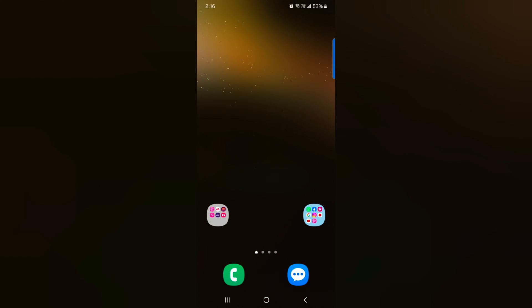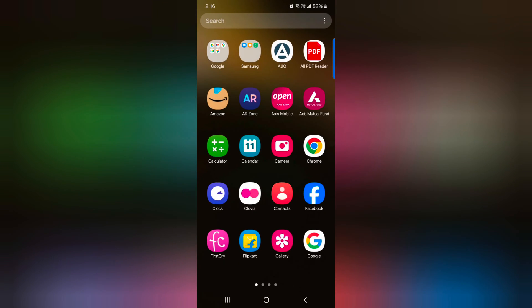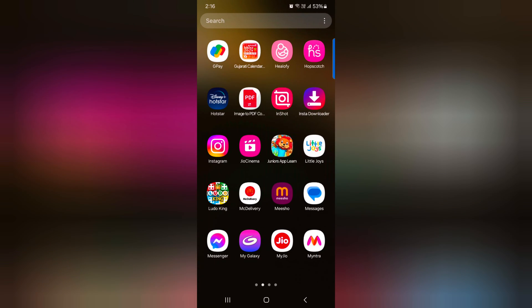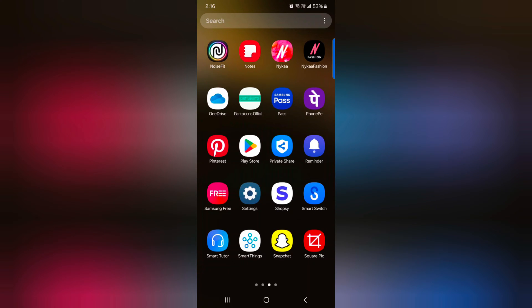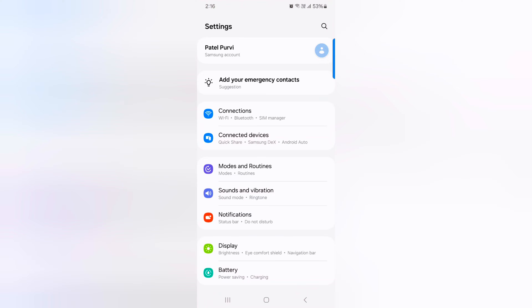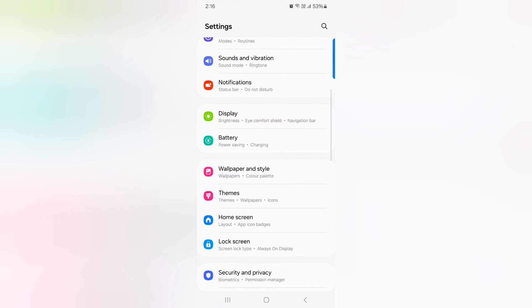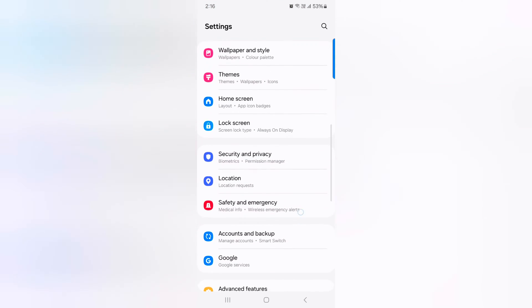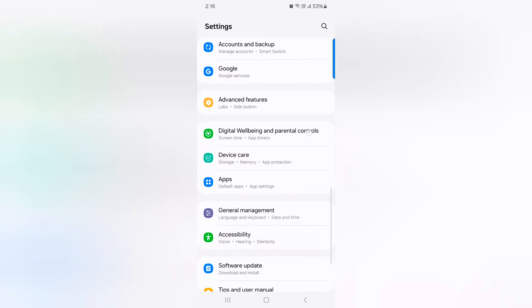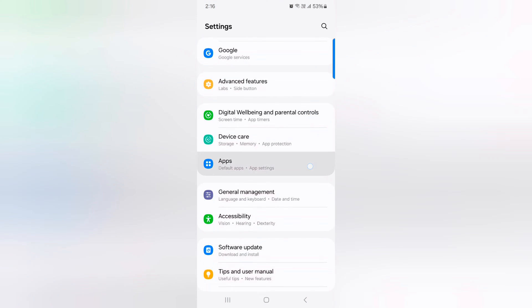How to restrict app battery usage on Samsung Galaxy S24 and S24 Plus. Open the app drawer on your device, then tap the Settings app. Now scroll down to Apps and tap on Apps.